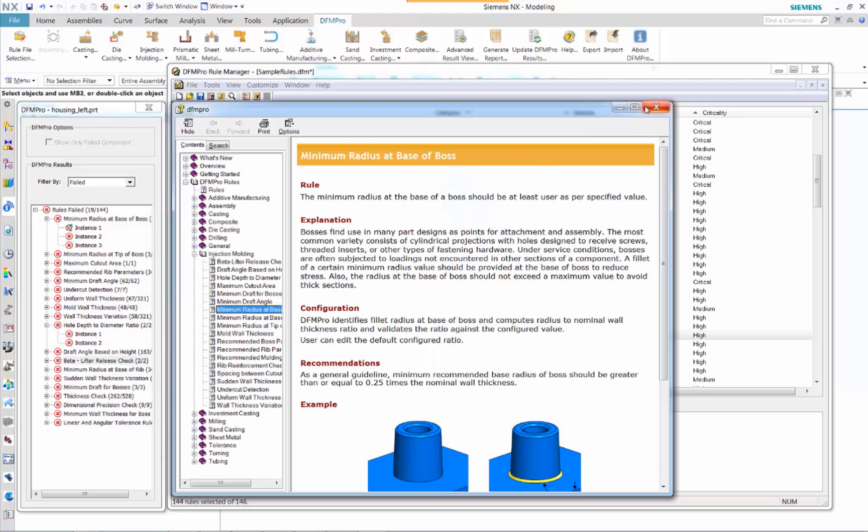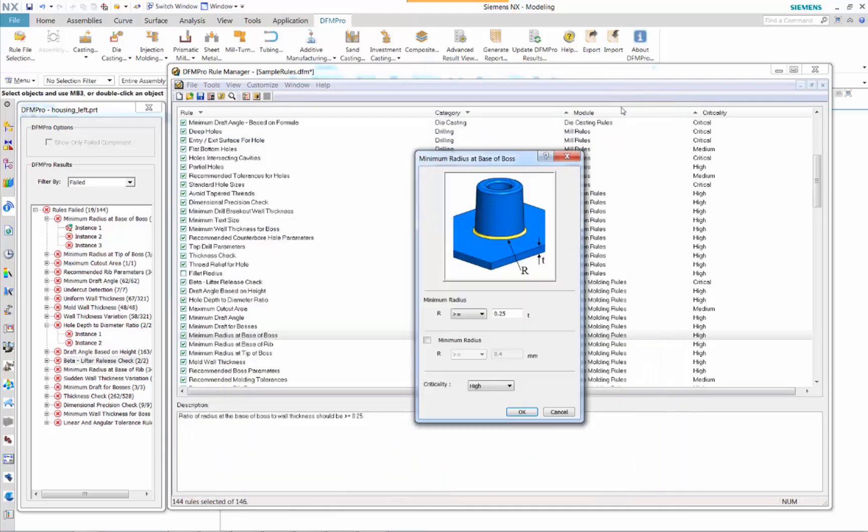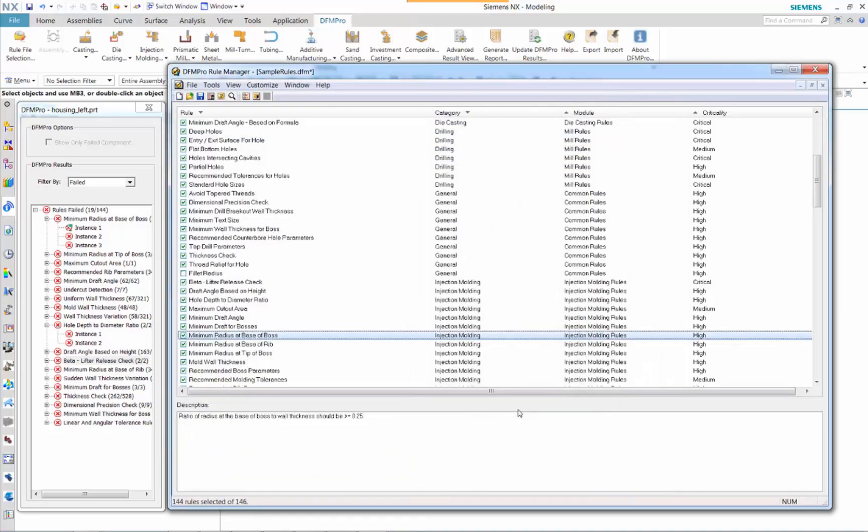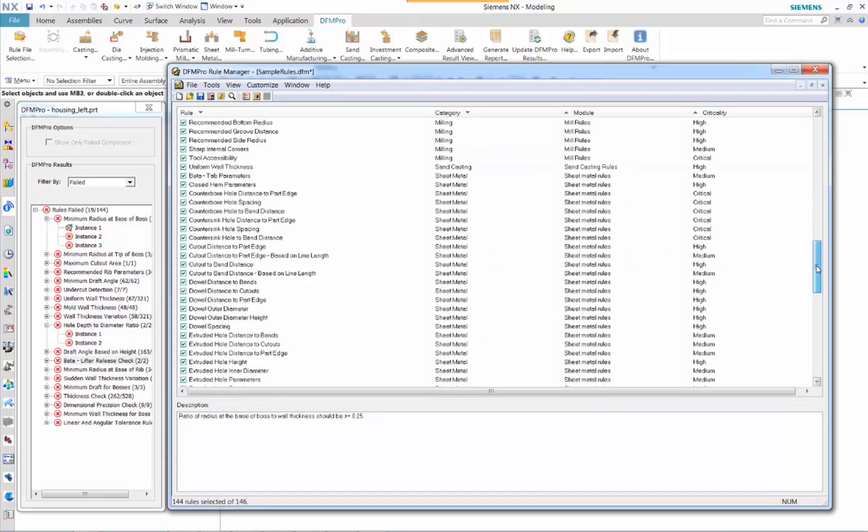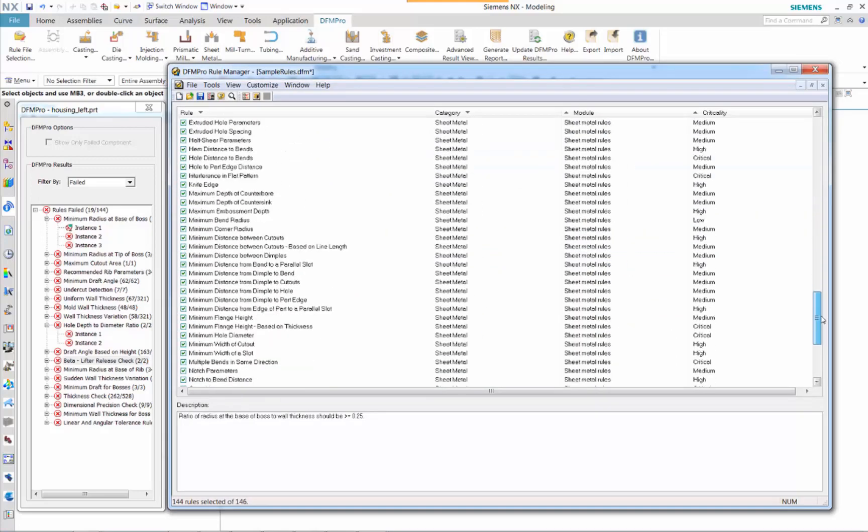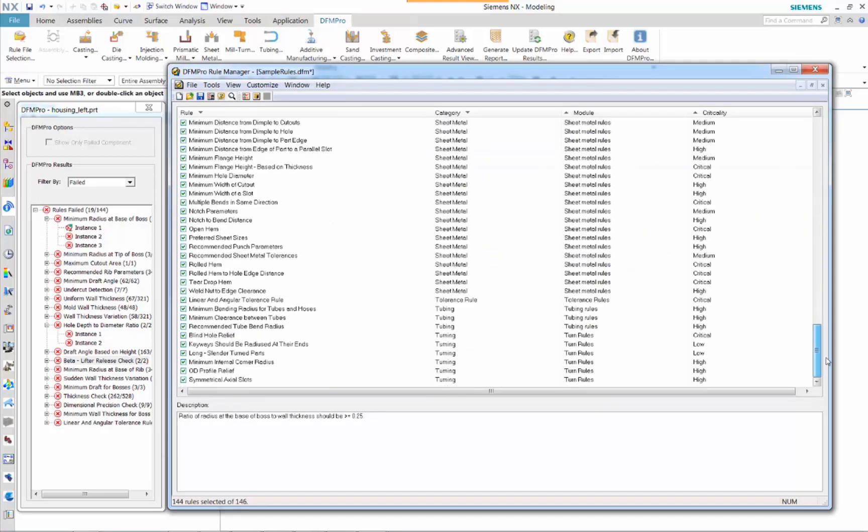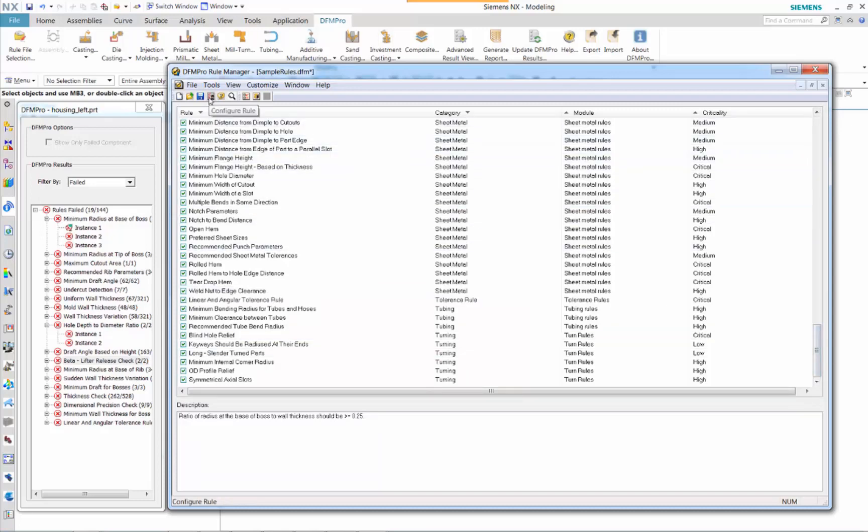Users can also access the help file where we can quickly review the industry standards. As we review this DFM rule manager, we see that majority of these checks have been selected which will be utilized to run against this particular check. And now we know that these rules have been applied. Let's go ahead and see what kind of results we will get from running this DFM check.